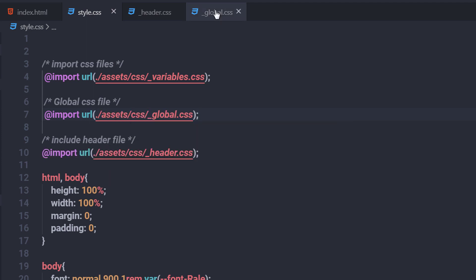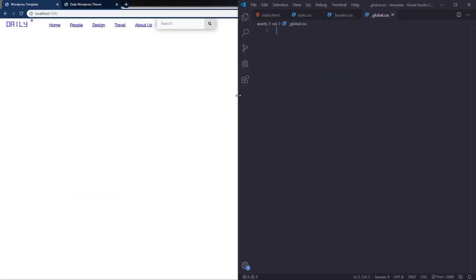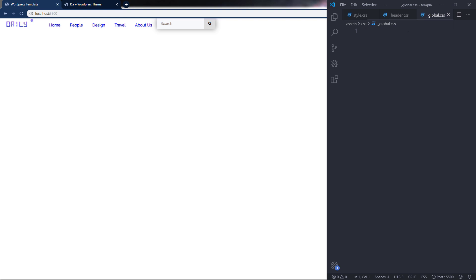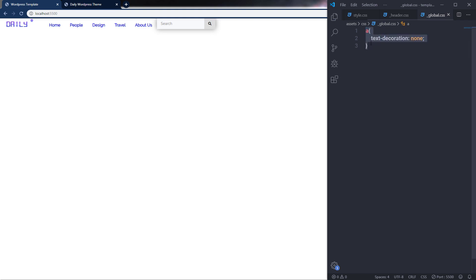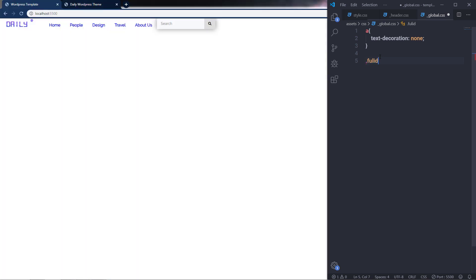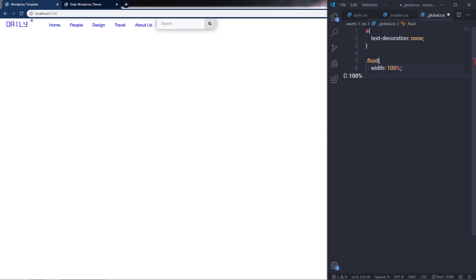Back in global.css, I'm going to add global styling. First, I'll select the anchor tag and remove the text decoration property — setting text-decoration to none. This will remove all underlines from anchor tags. Next, I want to make all images responsive, so I'm going to create a class called 'fluid' and specify width 100% and height auto.